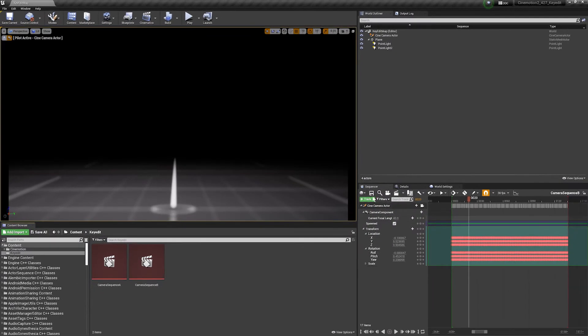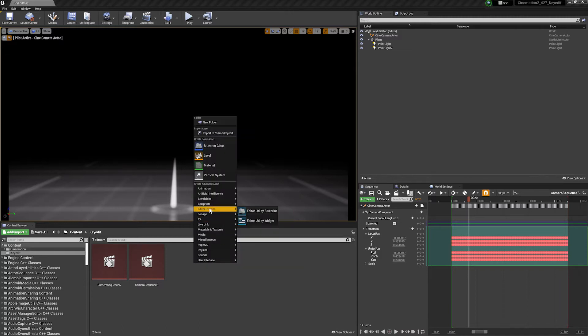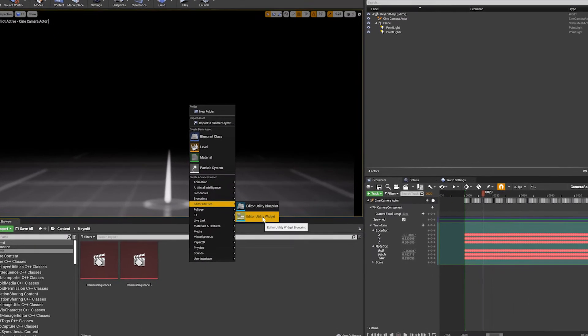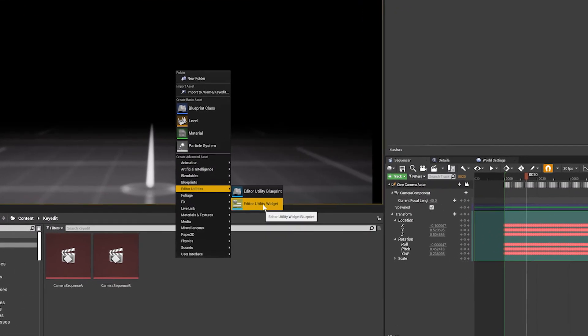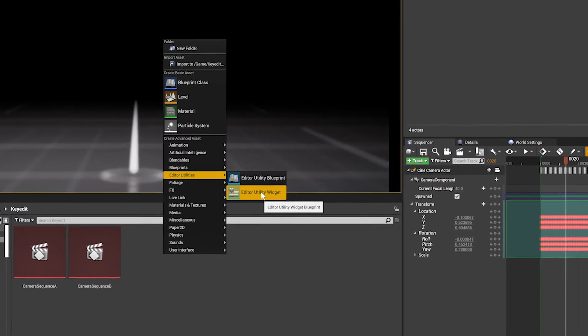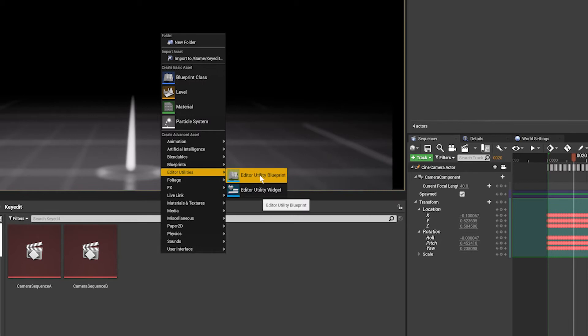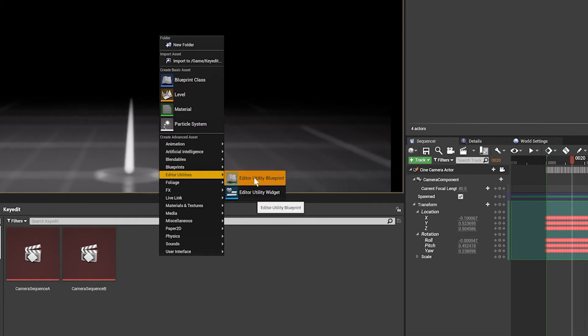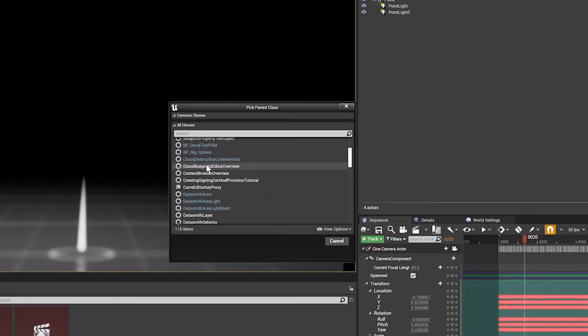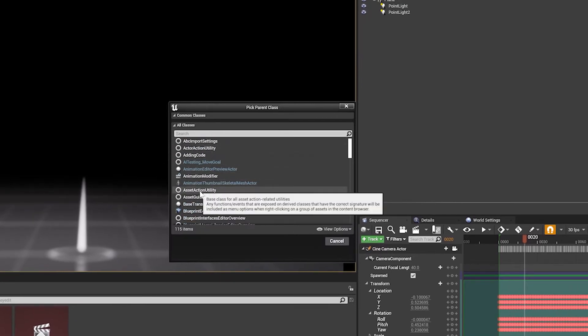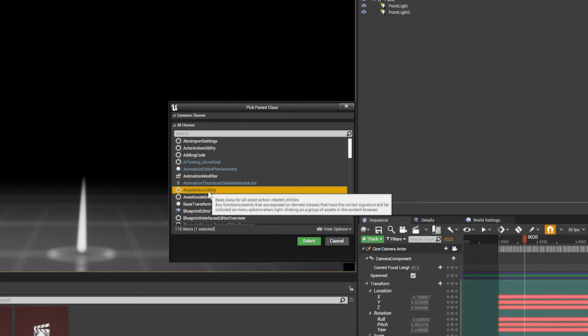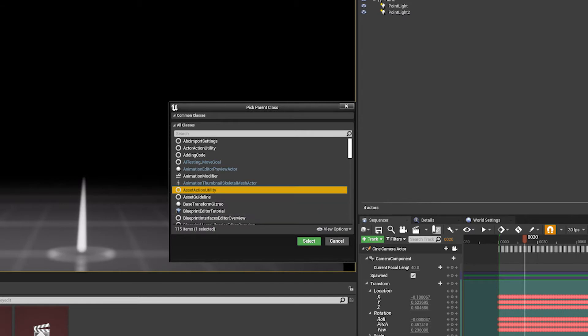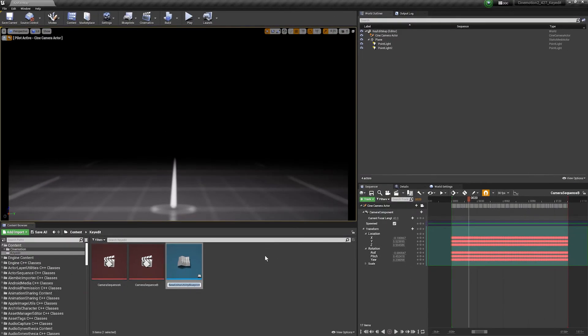First of all we're going to right click and we're going to go to editor utilities, and there's two options. This one here is if you want to make a GUI or front end widget for your action, but in this case we're just going to utilize a simple right click from the content browser so we can just go for the editor utility blueprint. You're going to get a bunch of options for a parent class. We're just going to use the asset action utility because we just want to perform our blueprint action on a specific asset within the content browser, so we can just go for this one and let's give it a name.